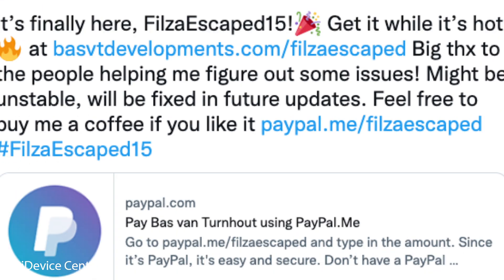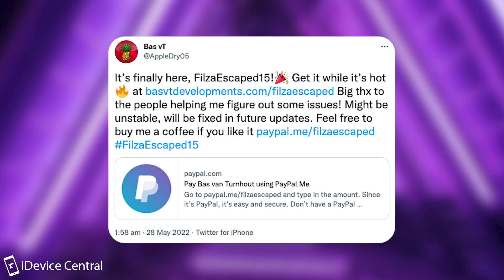Bass VT said in here quote, it's finally here, FilzaEscaped 15, get it while it's hot at this address. Big thanks to the people helping out figure out some issues, might be unstable, will be fixed in future updates. Feel free to buy me a coffee if you like. Definitely would recommend you to do so. These things are hard to do, especially on iOS 15, so I definitely appreciate Bass VT's contribution to the community.